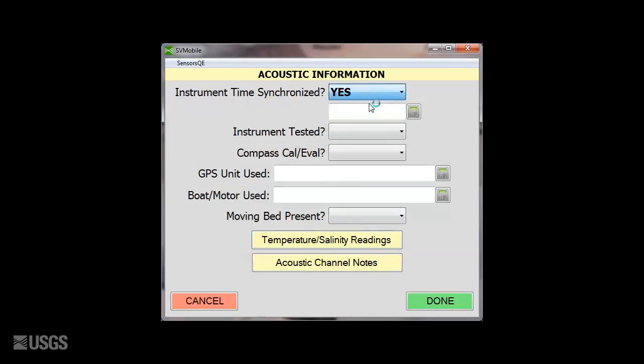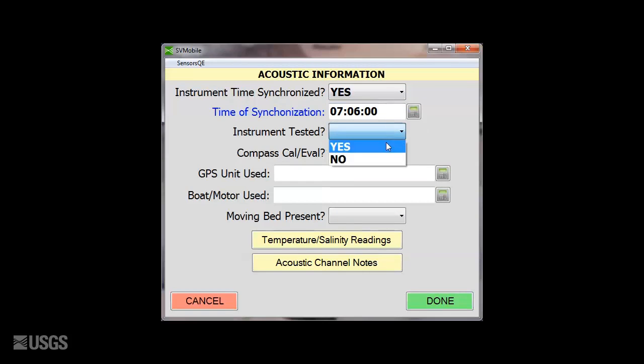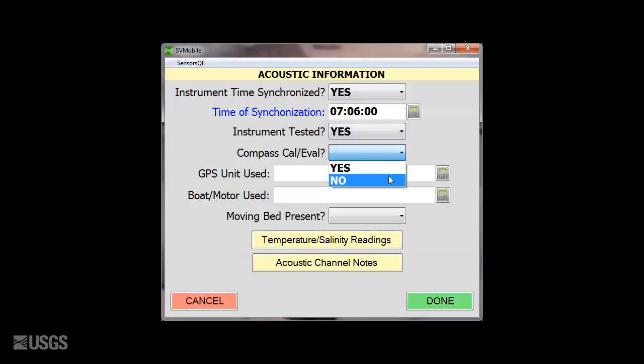Staging will allow you to take notes on when the clock was synced, if the instrument or ADCP test was run, and if the compass was calibrated. You can ignore the GPS Unit field and the Moving Bed Present field. Some users chose to fill in the boat motor field with the trimaran information, or the manned boat they used, which might not be typical for this method.